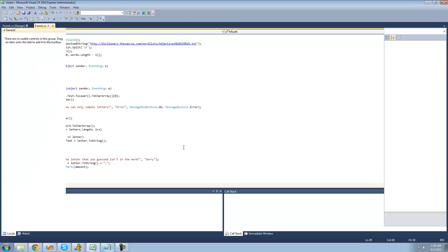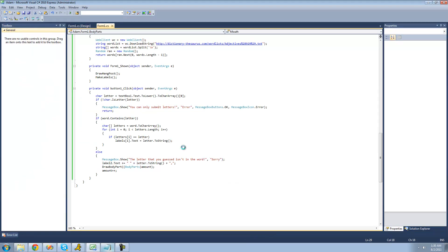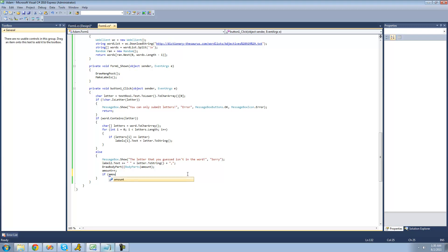So the final thing that we're going to do is find out when you lose. So after this increments down here, we're going to see if you lost. And the maximum amount of body parts that it will draw is 8. So we're going to say if amount equals 8, then we're just going to have a message box to show saying you lost.